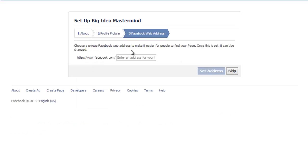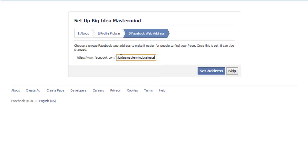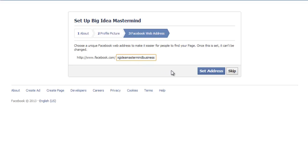Choose a unique Facebook web address to make it easier for people to find your page. Once this is set, it cannot be changed. You want to put something solid because you're not going to be able to change it. For me, I'm going to put Big Idea Mastermind Business. This is not a page I'm going to promote like a business card. If I'm networking, I'll usually give my landing page. You always want to send traffic to your landing page. This is just for keyword purposes so when people search Facebook, it will search out Big Idea Mastermind. I'm going to set address.